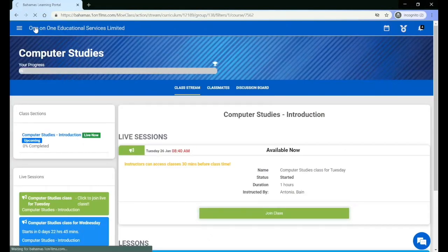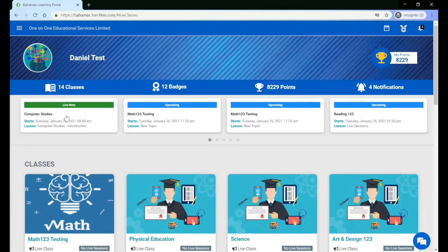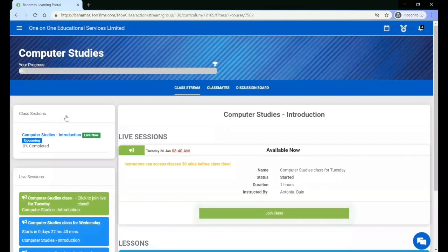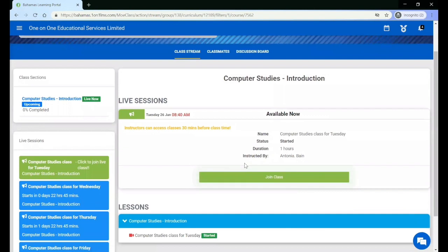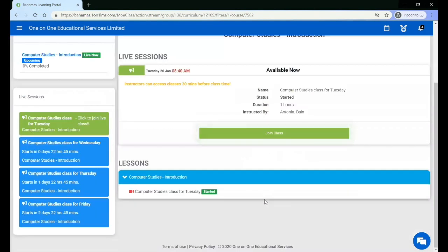If you are on the dashboard, you can also go into the class with the live session by clicking the card, and you will be taken straight to the stream page, where you will see join class for any class that has started.